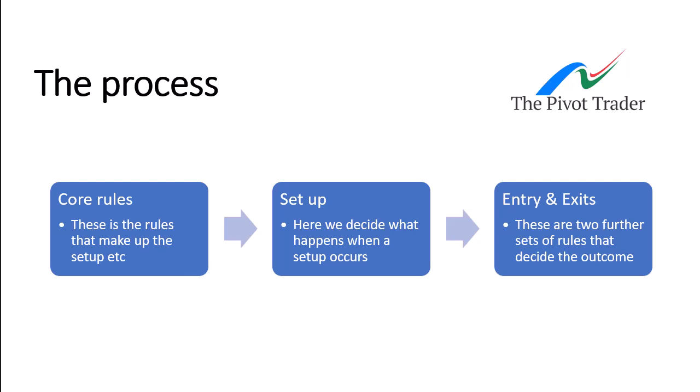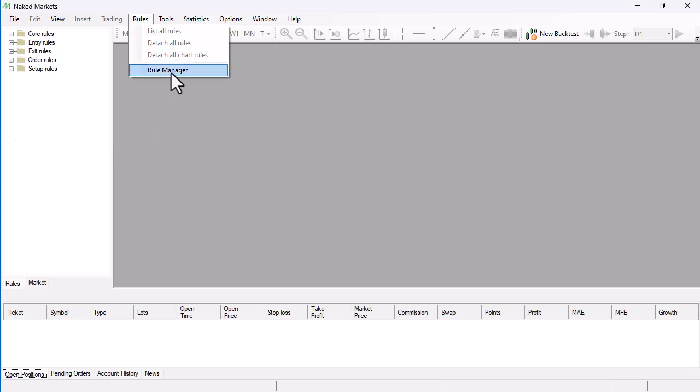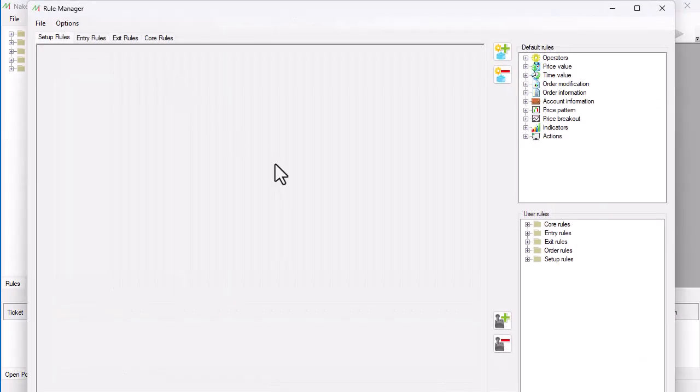What we're going to look at firstly, then, is just we're going to put together a really simple core rule. So, to put together a core rule, all we need to do is open the rules and run into Rule Manager.